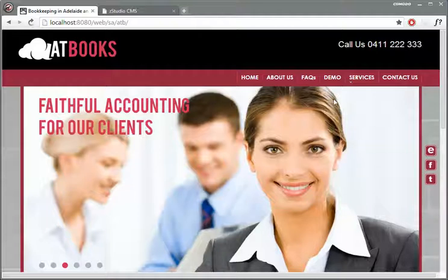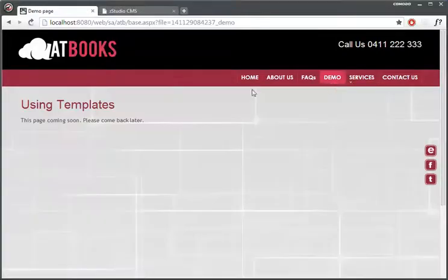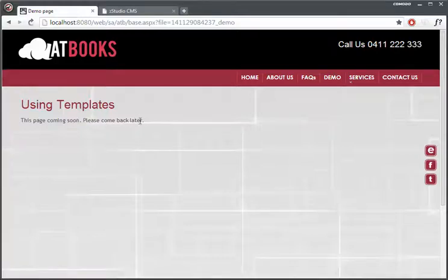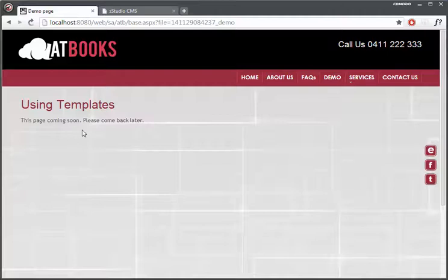For this purpose I've created a quick web page, I've called it Demo in our menu, it's called Using Templates in here, and we can see this page is coming soon, please come back later. That's the message that comes up as a standard message once you create a new page and it's still empty.